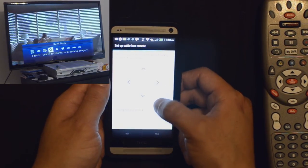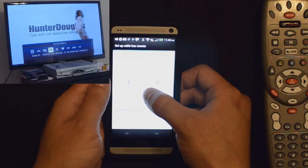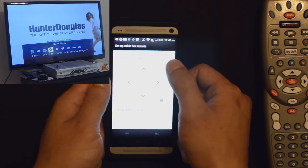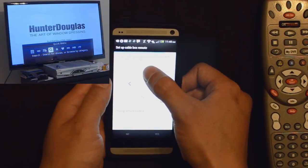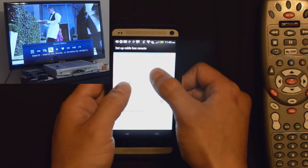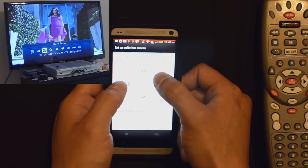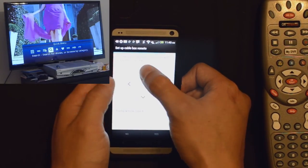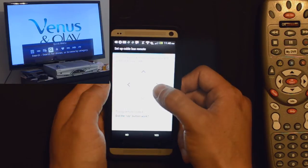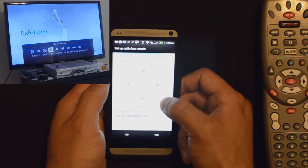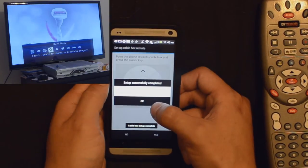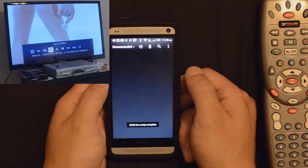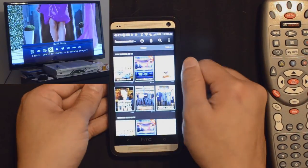Now it's going to say try remote code four. Point the phone towards the cable box and press the cursor key. Well, up and down is not going to work because this menu doesn't have that option. But side to side works. So I'm going to say yes it did work. Now it's going to say that it's set up.